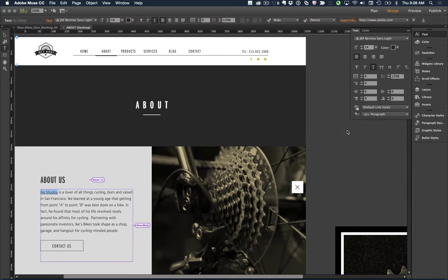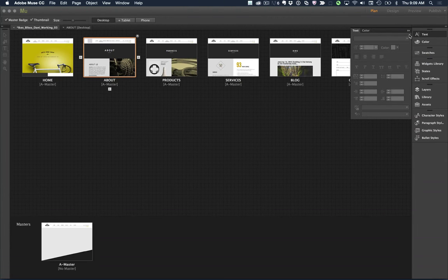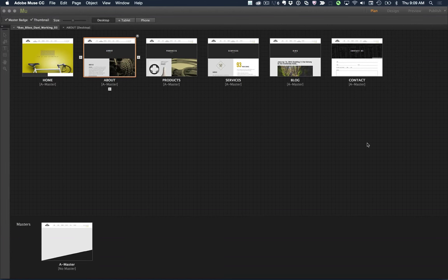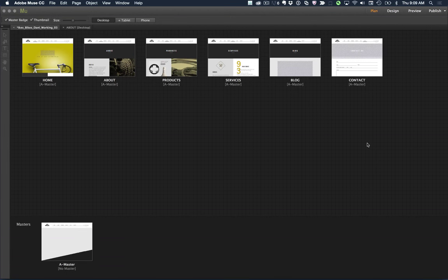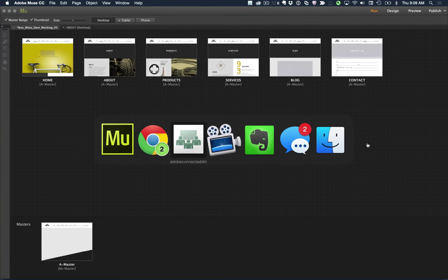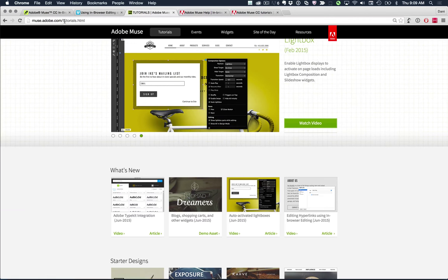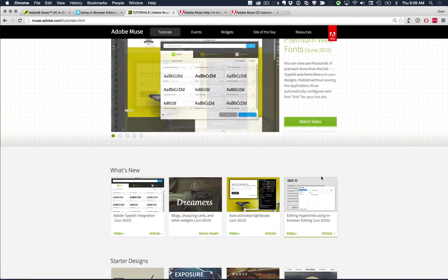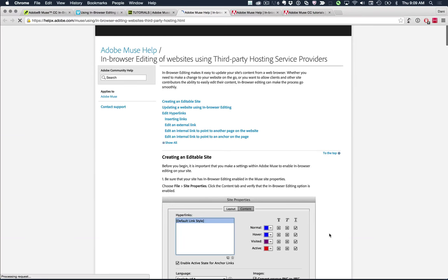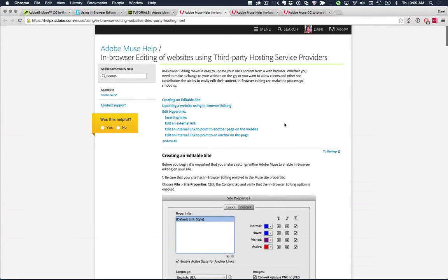I'm in the Adobe Muse application using the Ike's Bikes demo asset — we've moved on from Katie's in the last year. Without specifically designing to support in-browser editing, I've just designed the site. There are attributes about what can and can't be edited in in-browser editing. A great way to understand that is in the tutorial at muse.adobe.com — under the tutorial section there's an in-browser editing article covering editing hyperlinks.